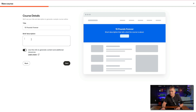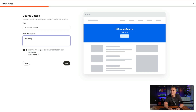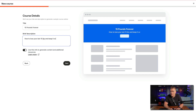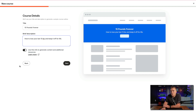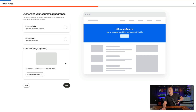That's probably not the best title, but something like: 'How to Lose Your Last 15 LBS and Keep It Off for Life.' I'm going to keep the 'use this info to generate content and add additional resources' option toggled on, so you can see what it does. Then hit next.